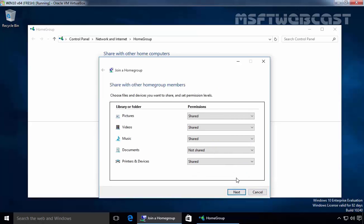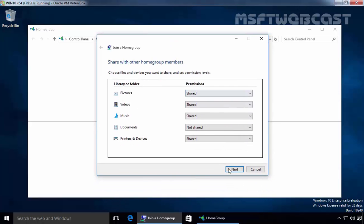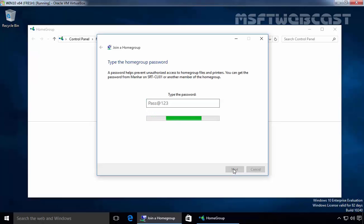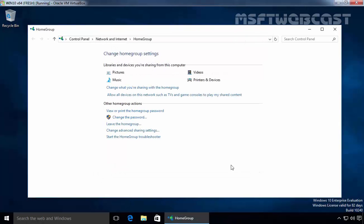Click on next and share with other home group members. Click on next and let's specify the password which we set earlier on our other Windows 10 computer. Once you specify the password, click on next and that's it. You have joined the home group. You can begin accessing files and printers shared by other people in the home group. Click on finish and that's it.